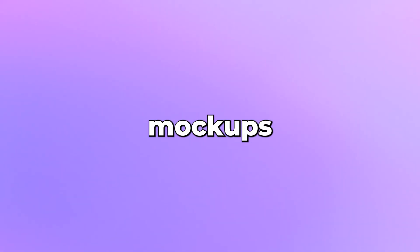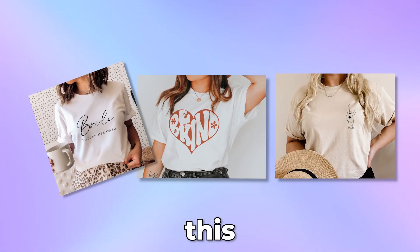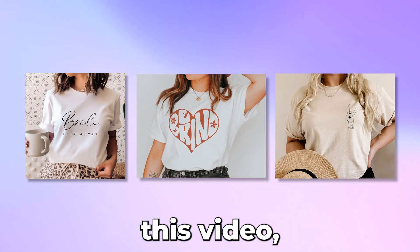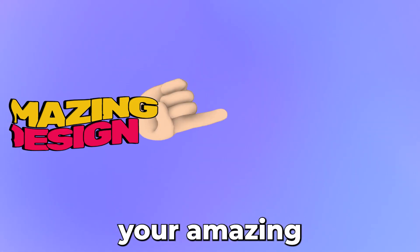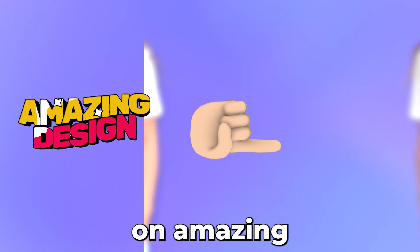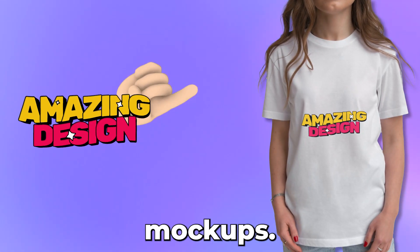So do you want to make amazing mockups like this, this, or this? Well, in this video we'll be showing you how to place your amazing designs on amazing mockups.